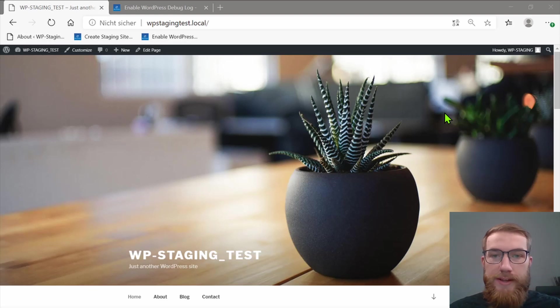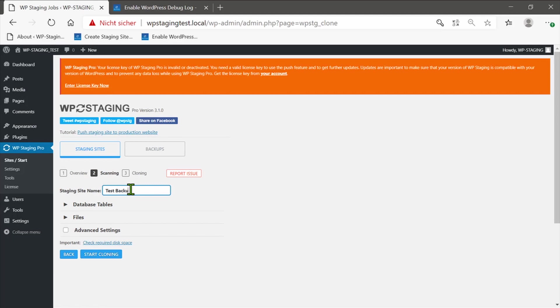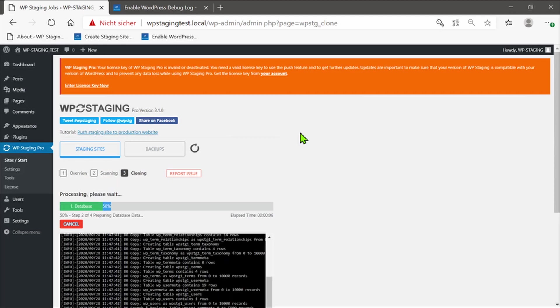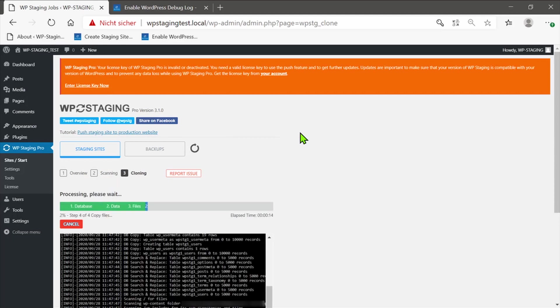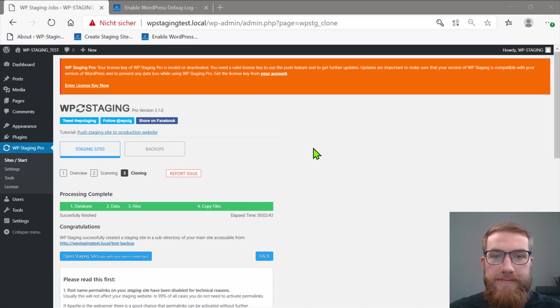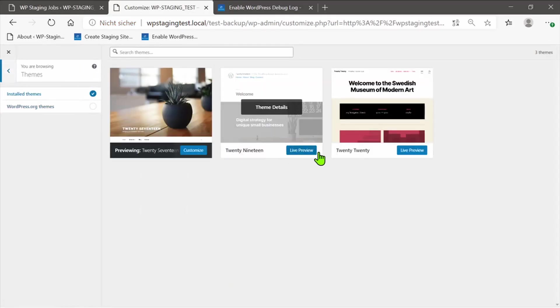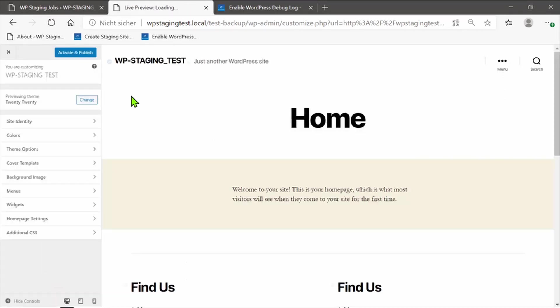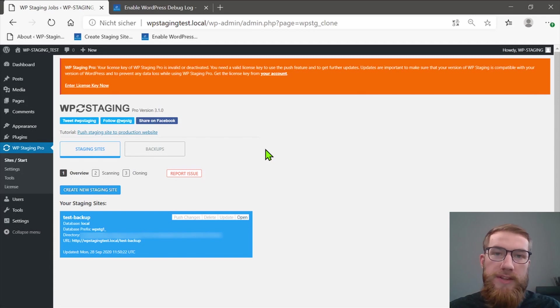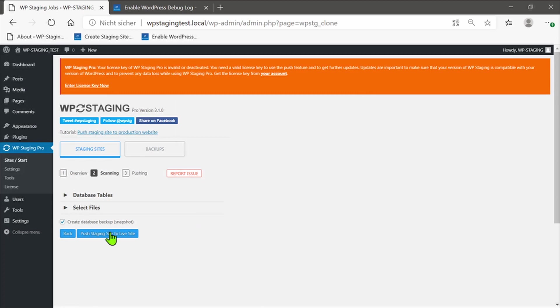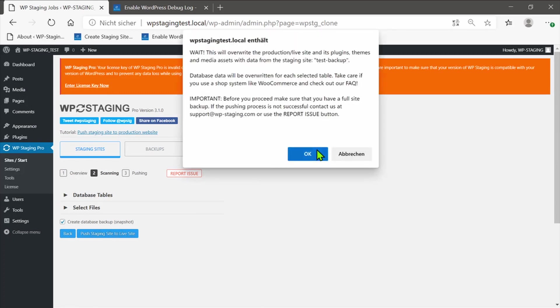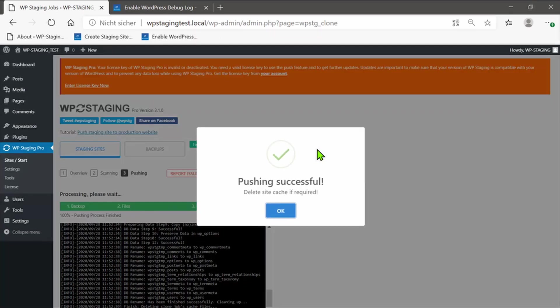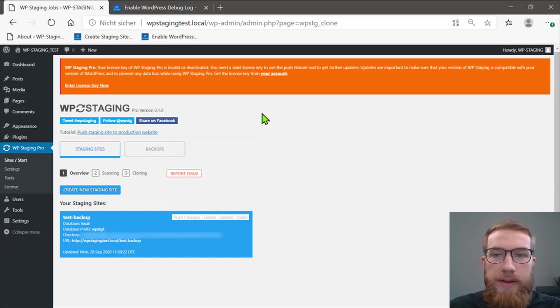When you create a staging site and you have made some changes to the staging site and you have pushed those changes from the staging to the production site, then you can find your automatically created backup in the backup section.